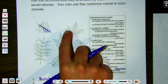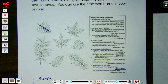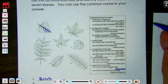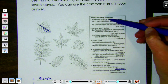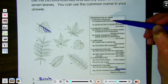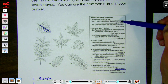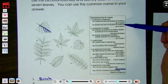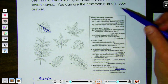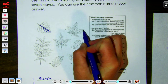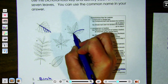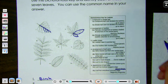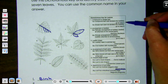Moving on to number two. Where do we always start? Up at step one — compound or simple leaf. Remember, compound means divided into leaflets and simple means not divided. This one looks pretty divided because there's a leaf here and a leaf there. So it is a compound leaf and we go to step two.